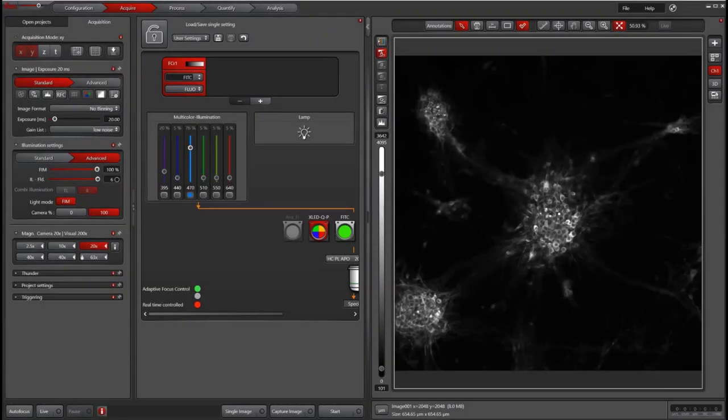This video will go over how to use software autofocus in LASX. To skip ahead to different sections, please see the timestamps below in the description.